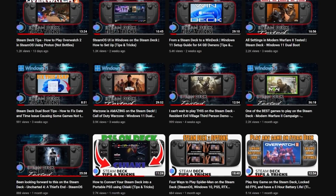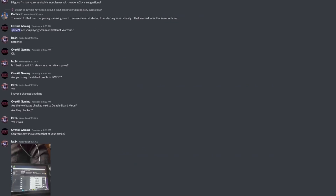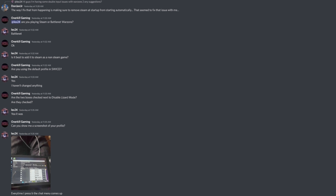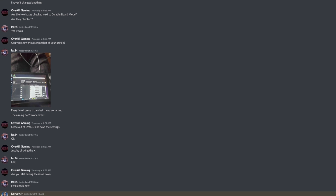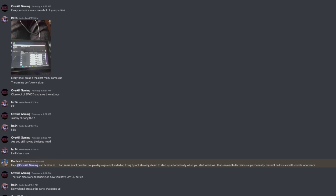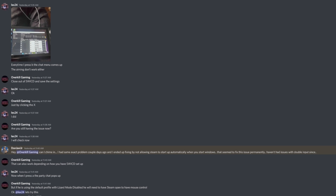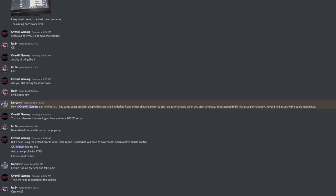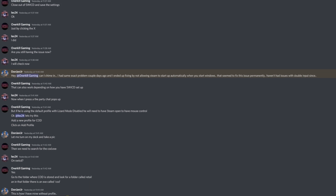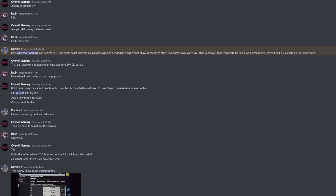We also provide help and support on our Discord server, so if anyone has an issue following along with any of our tutorials or just has questions, feel free to drop by our Discord so we can get you set up right. We do not provide support in the YouTube comment section.